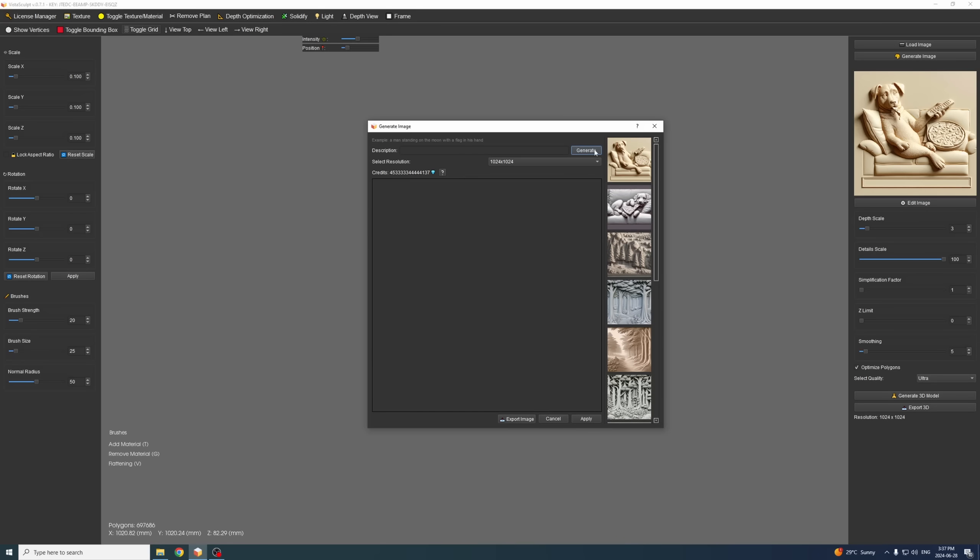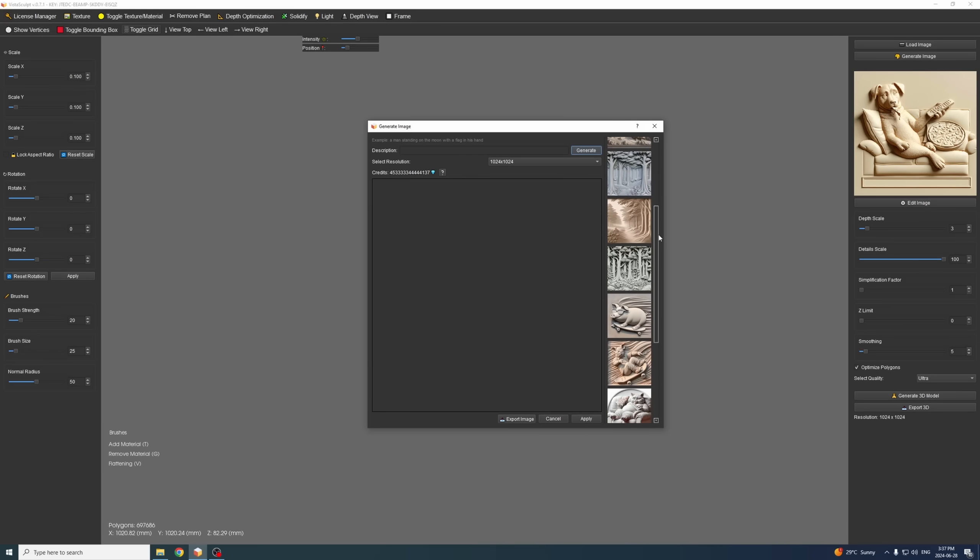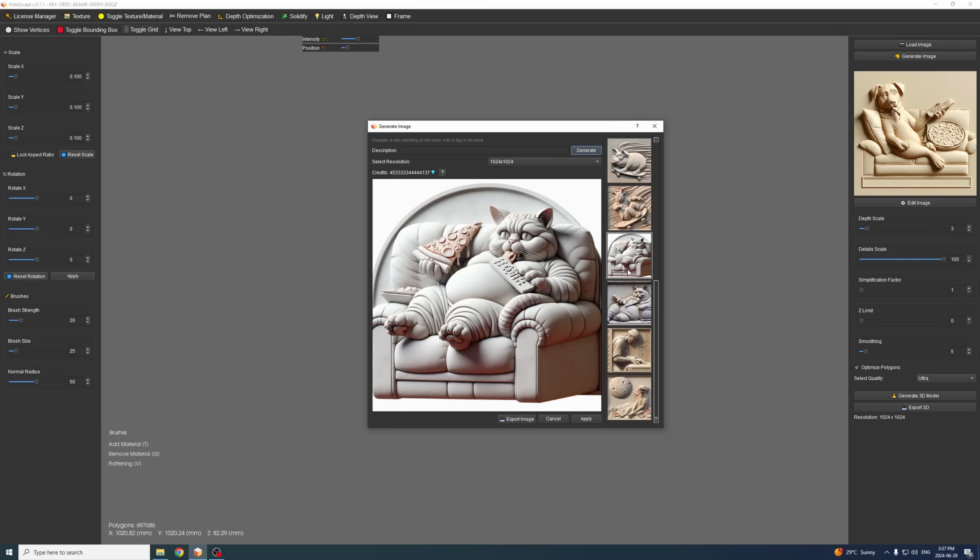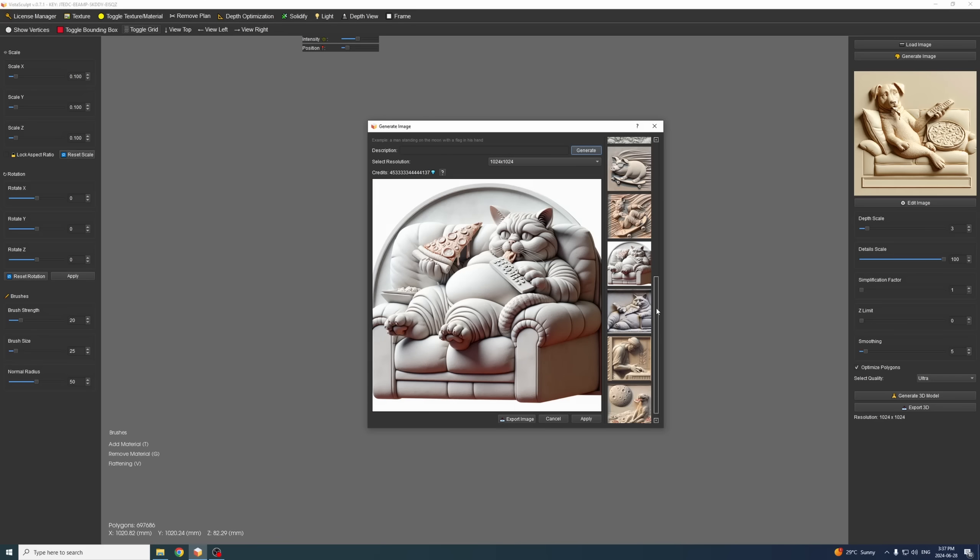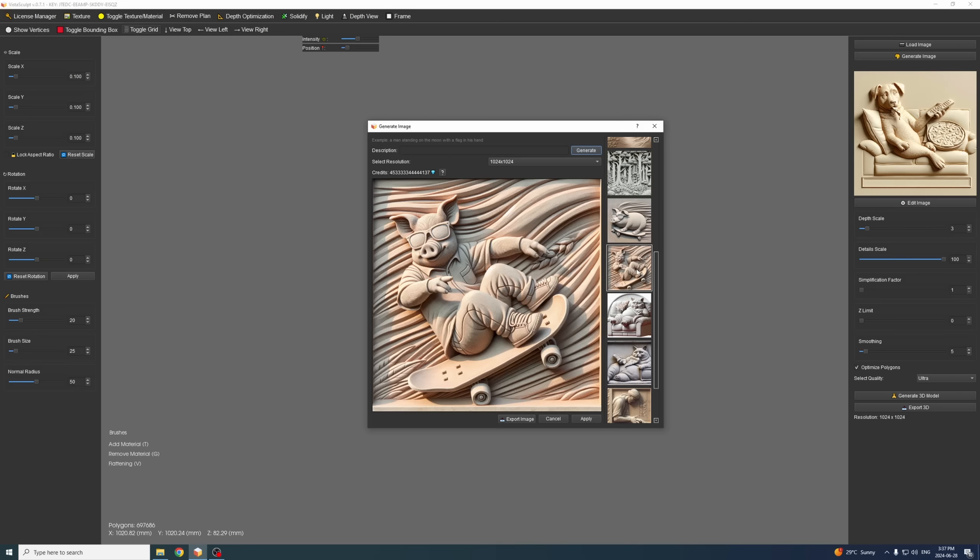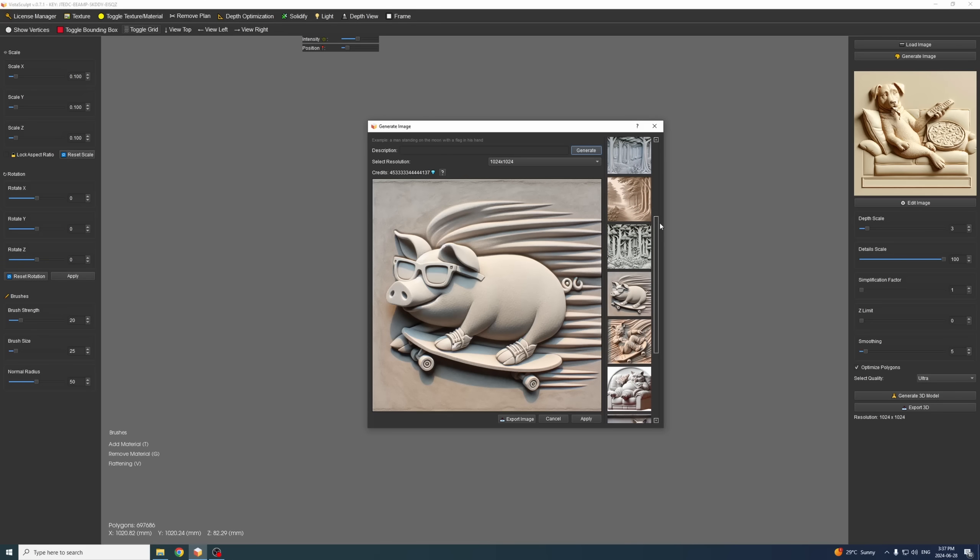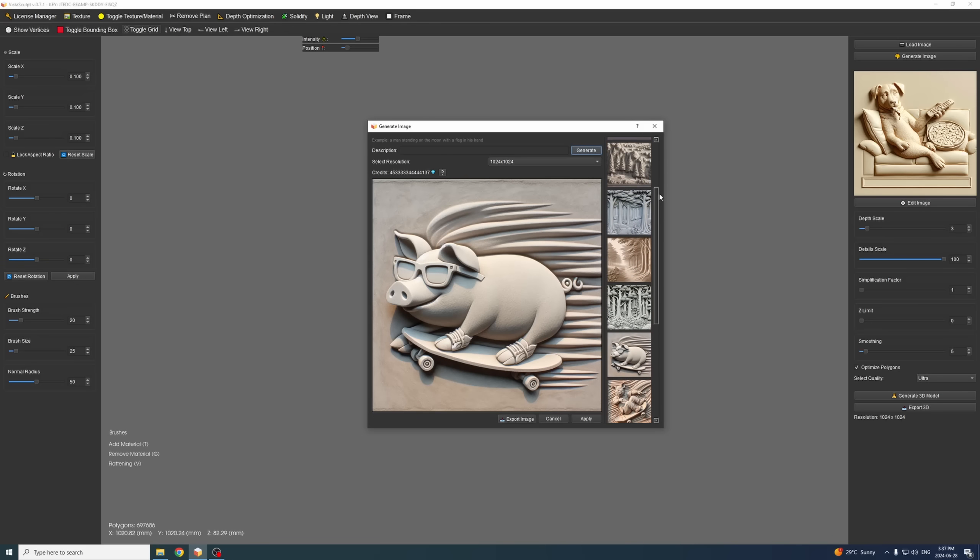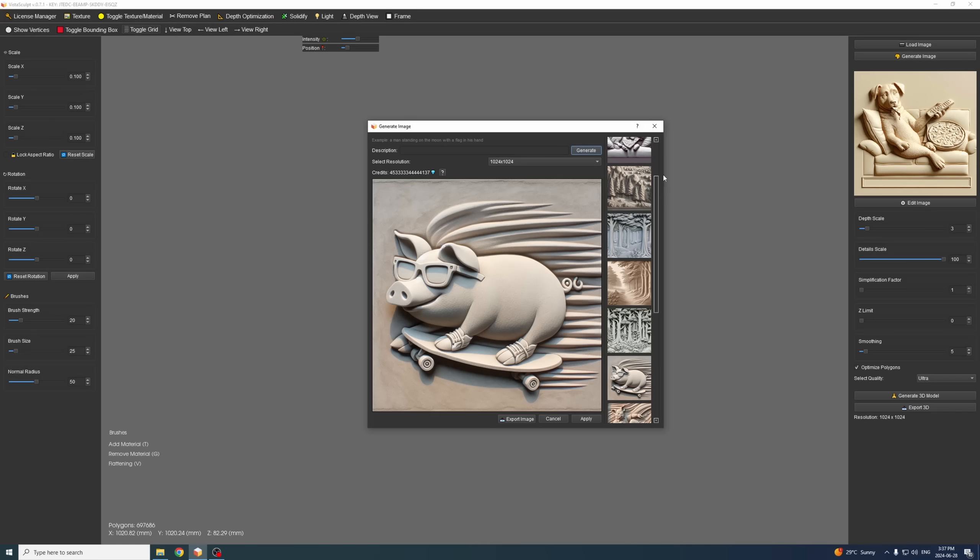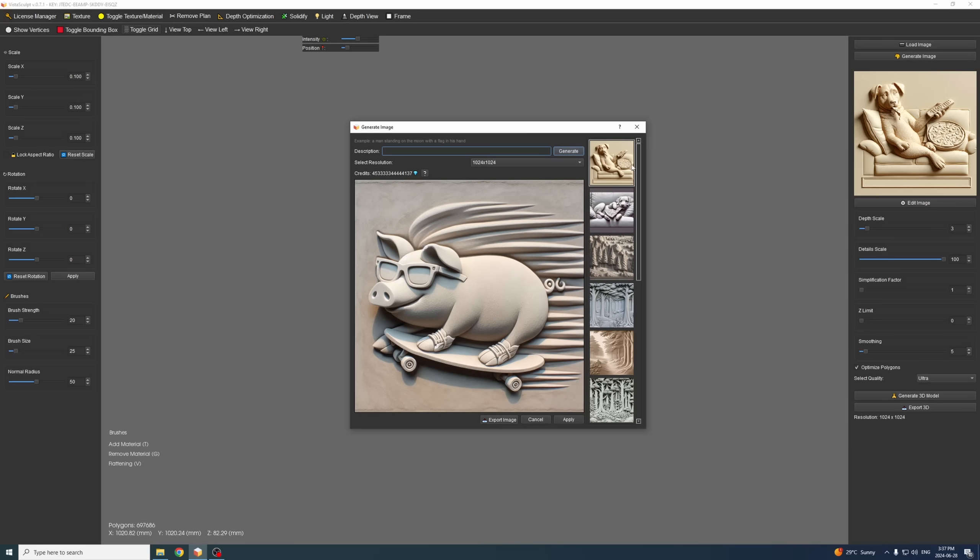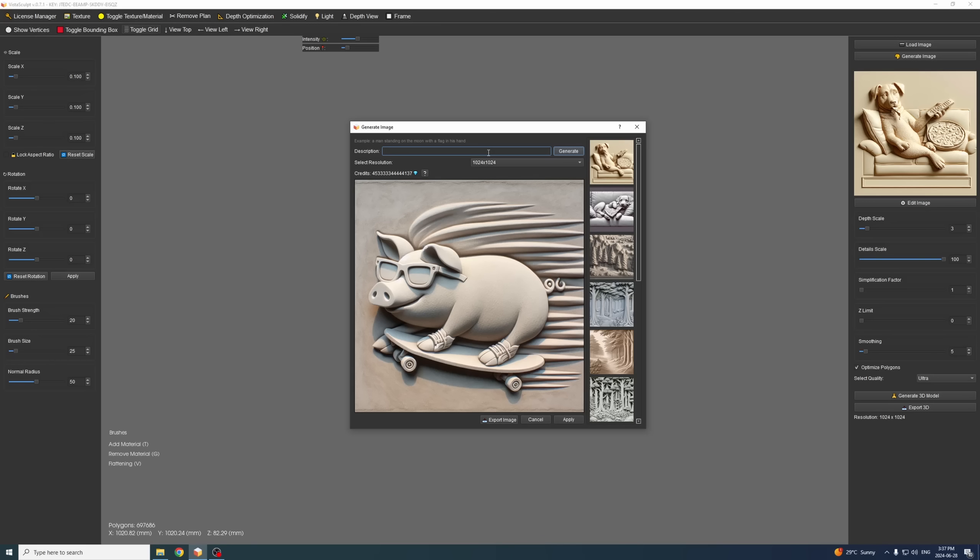You can now generate images like the one that you see here directly into the software. It produces extremely high quality images that you can then translate into 3D models. We can generate an image right now, for example something very hilarious or something very serious. It depends on the application or what you're looking for and it's very accurate. For example, we can say a cat eating an ice cream.